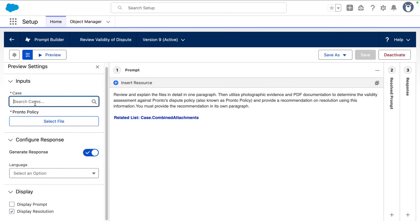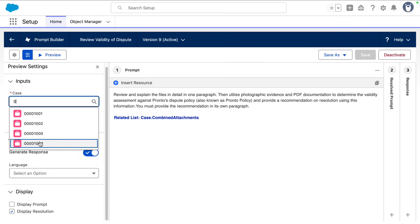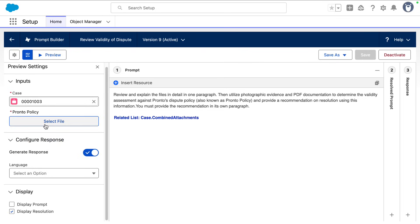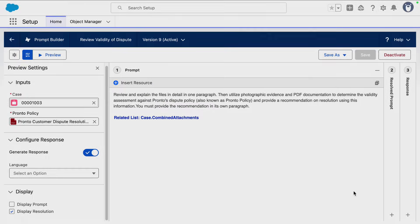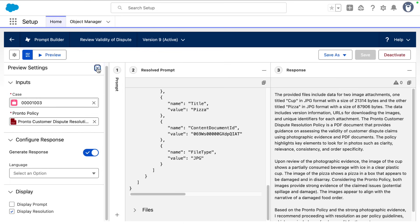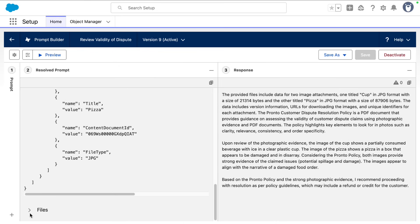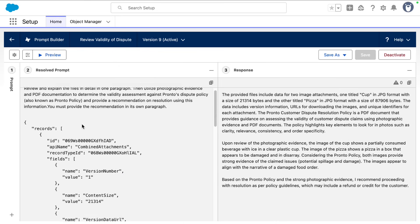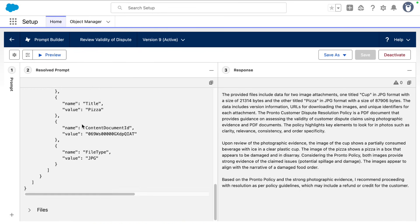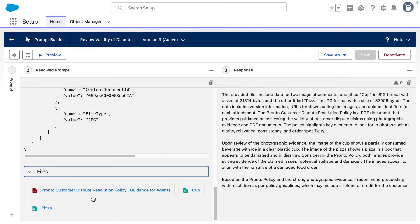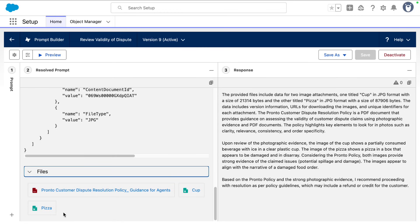So let's test out our prompt. We're going to select the case that we're using, and here we're going to manually select the PDF of the policy. And from there, we can see the JSON of our prompt instructions and grounded data. We can also see the files underneath — the PDF and the two images from the case.